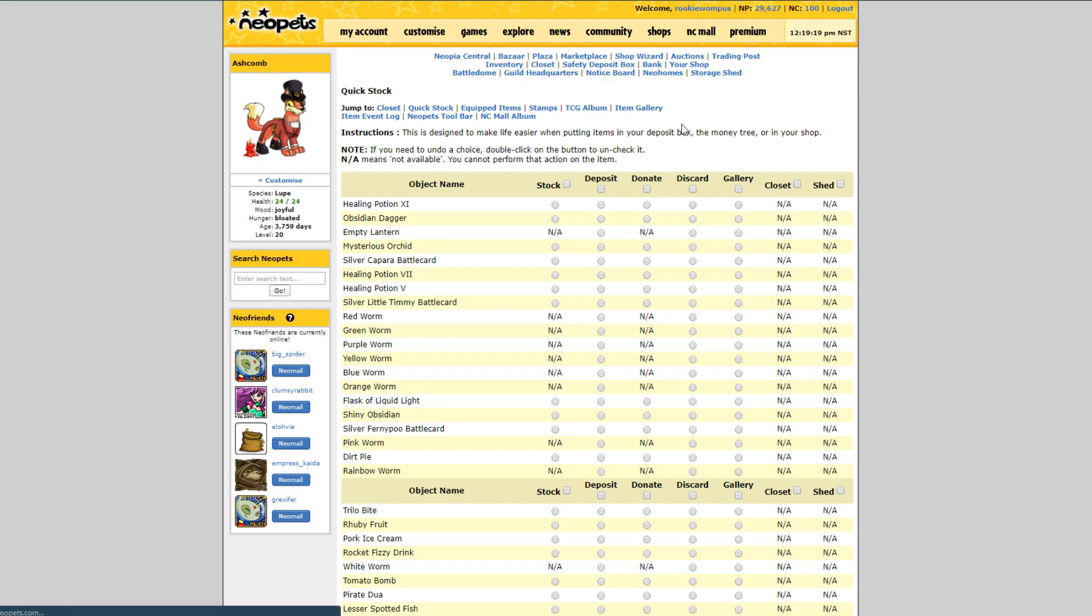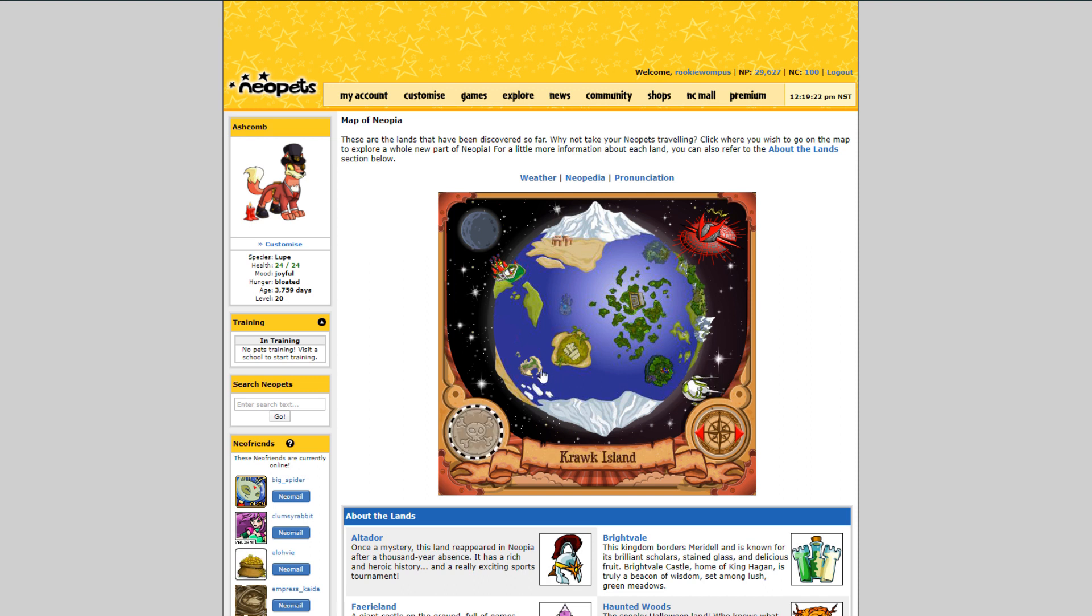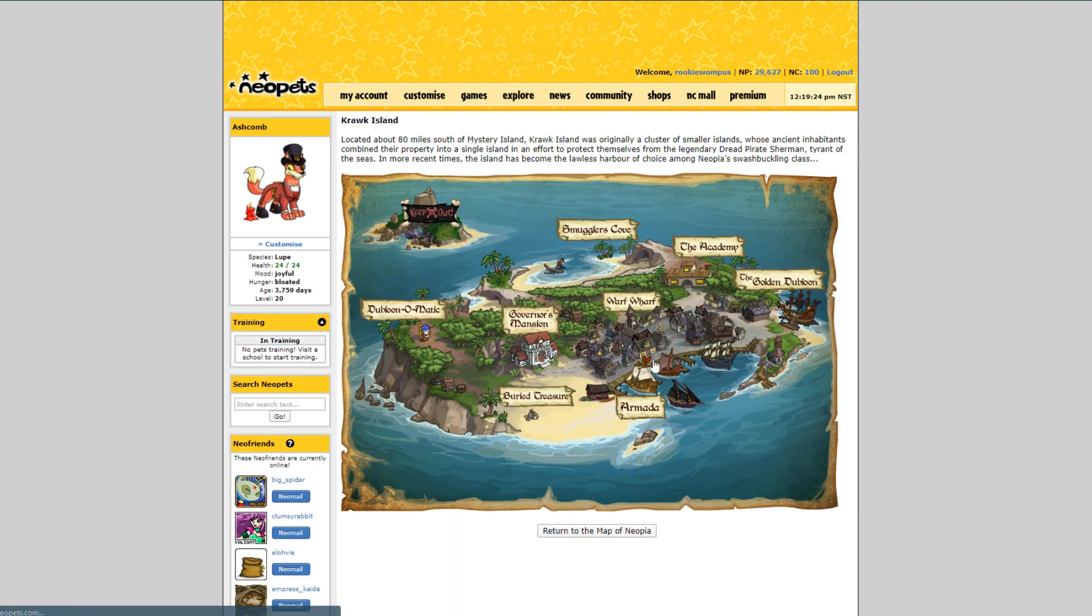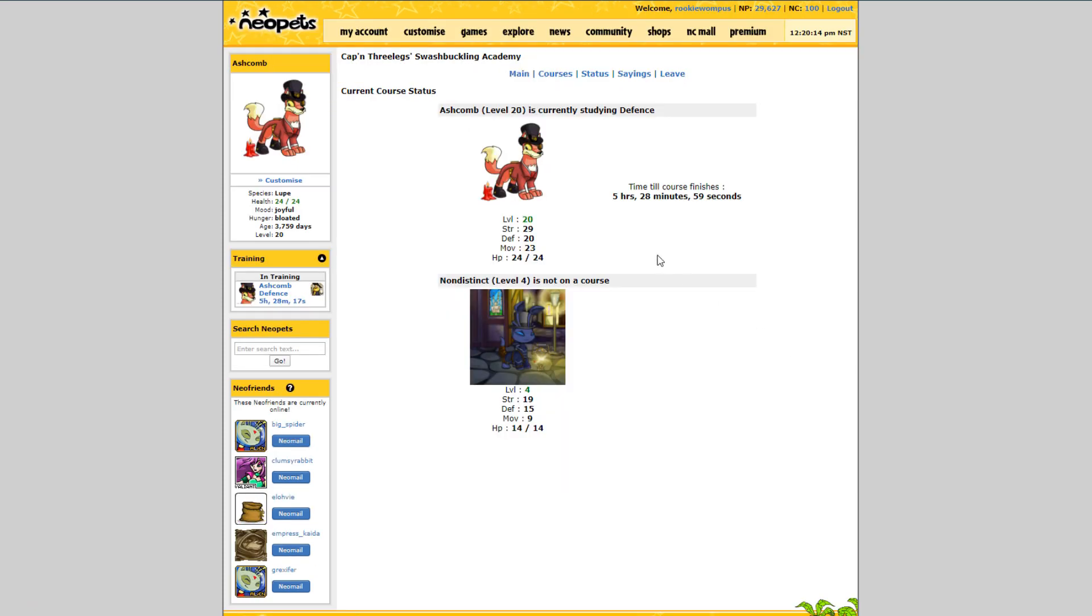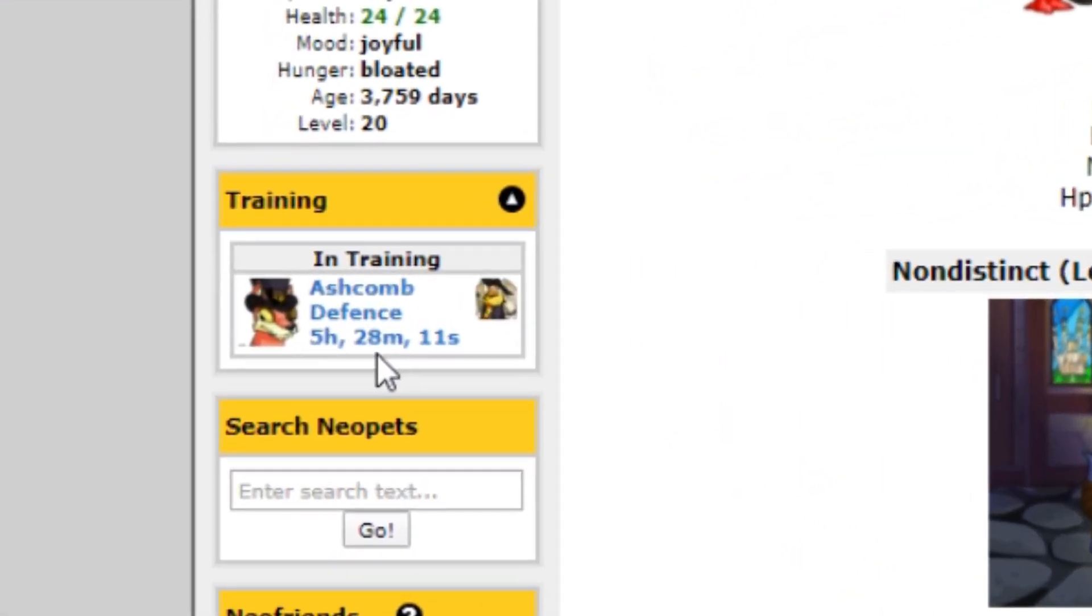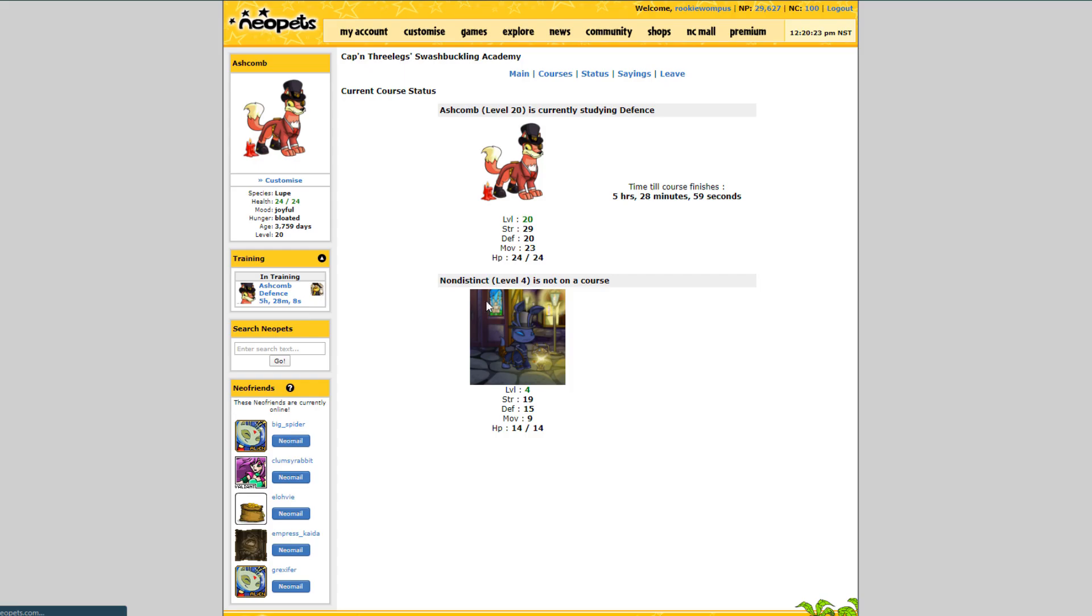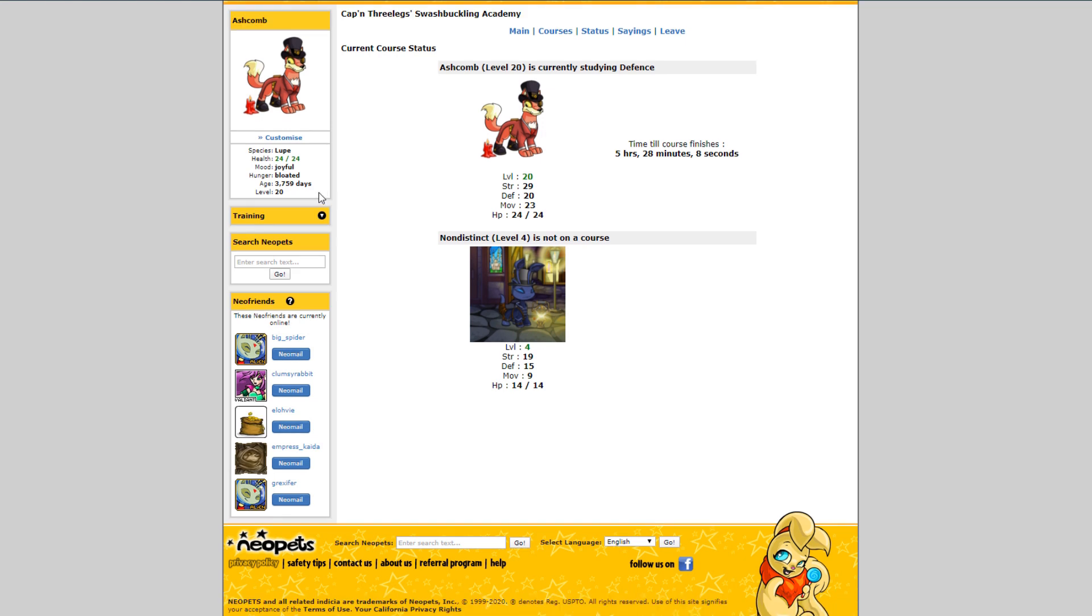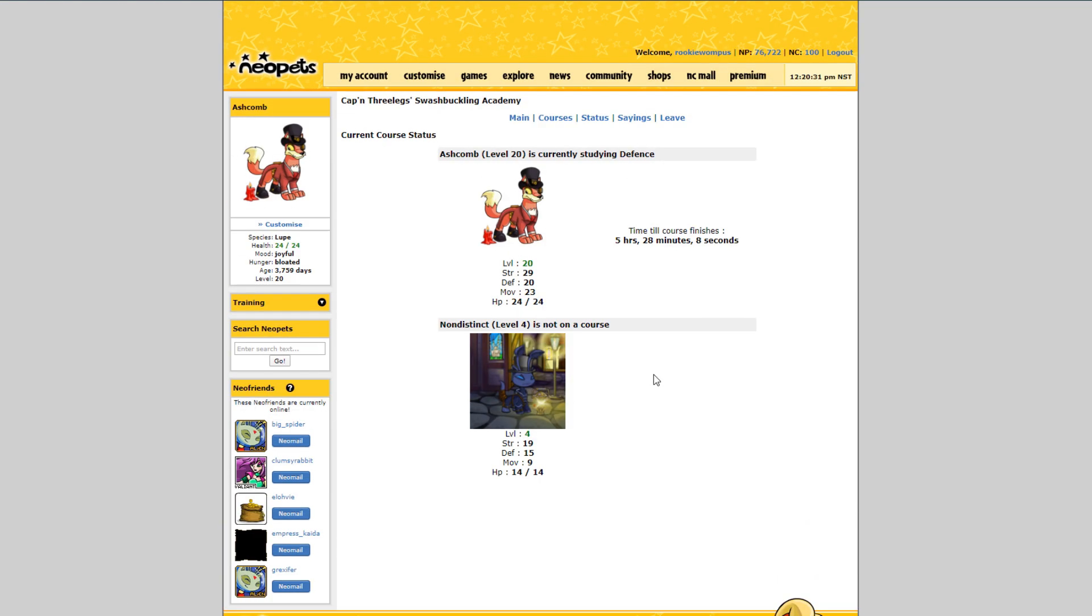It's a white screen but it should work anyway. And what it instructs you to do is to go to where you are training a pet and that will sync it up. So yeah, now that I've gone to the courses page it's synced up and it's telling me that Ashcomb still has five hours 28 minutes and 11 seconds in training. And if I click it, I wonder, yes it takes me to his status page. Wow that is so incredibly convenient. I'm obsessed with this. What a cool script.